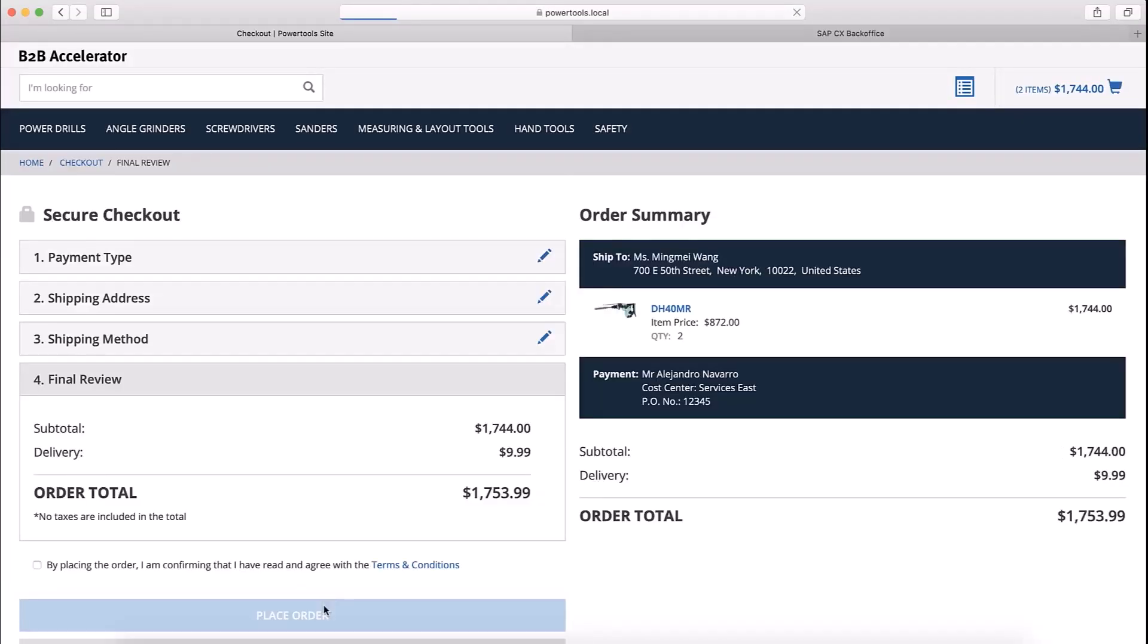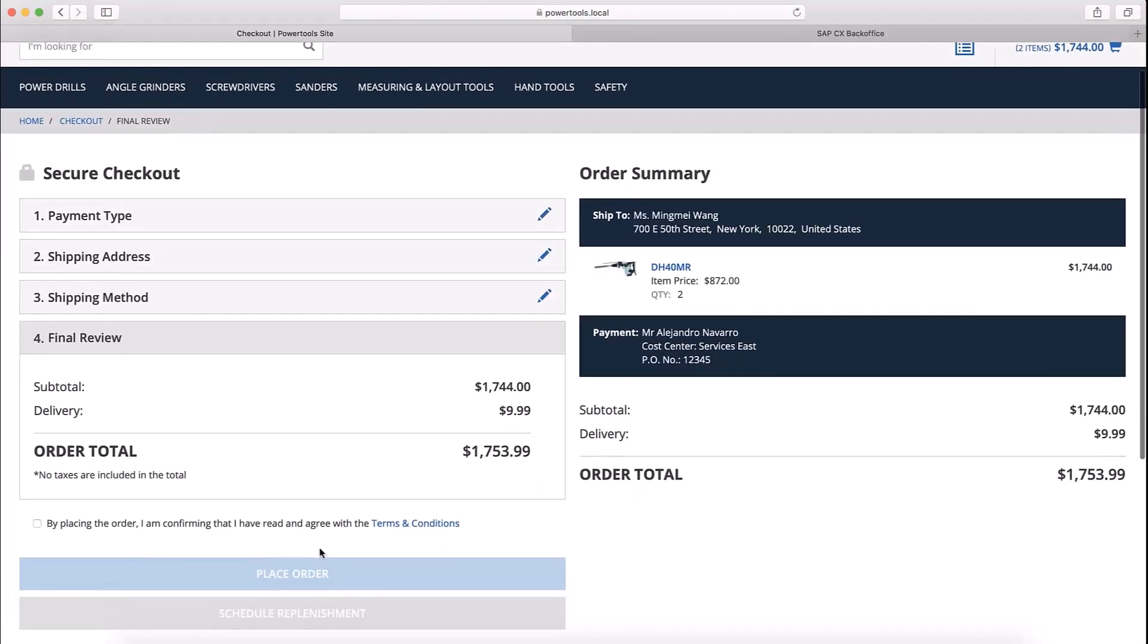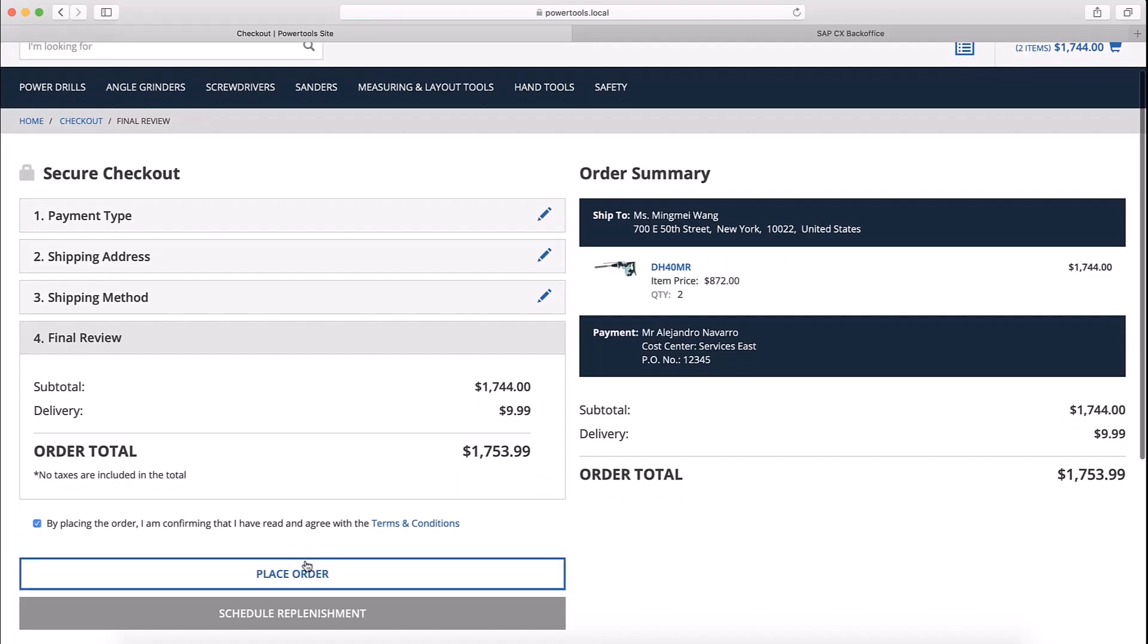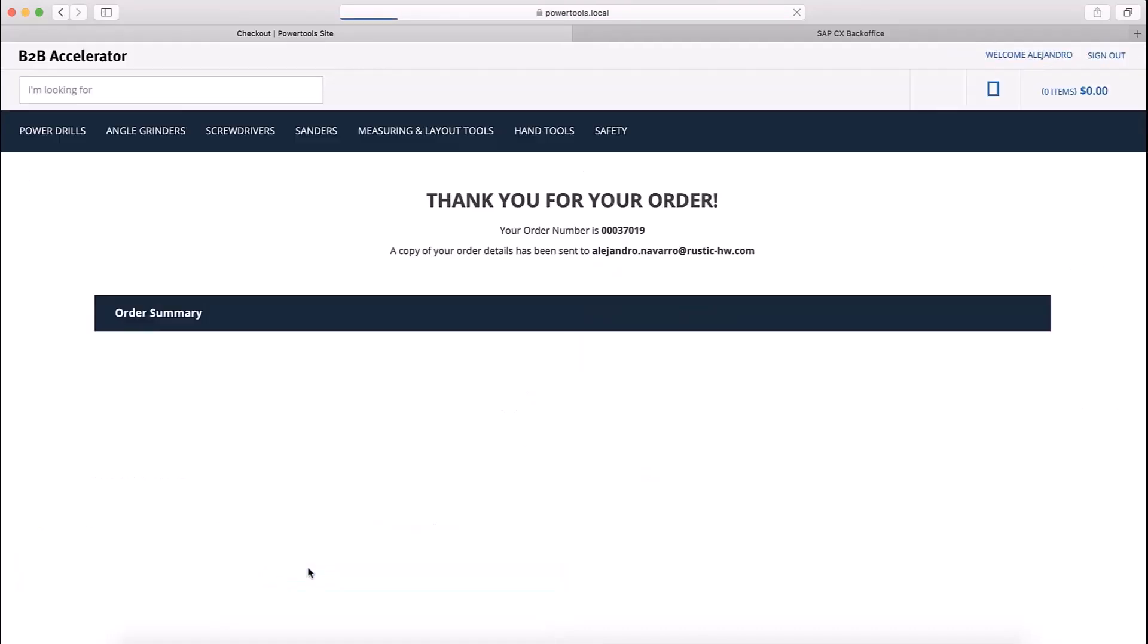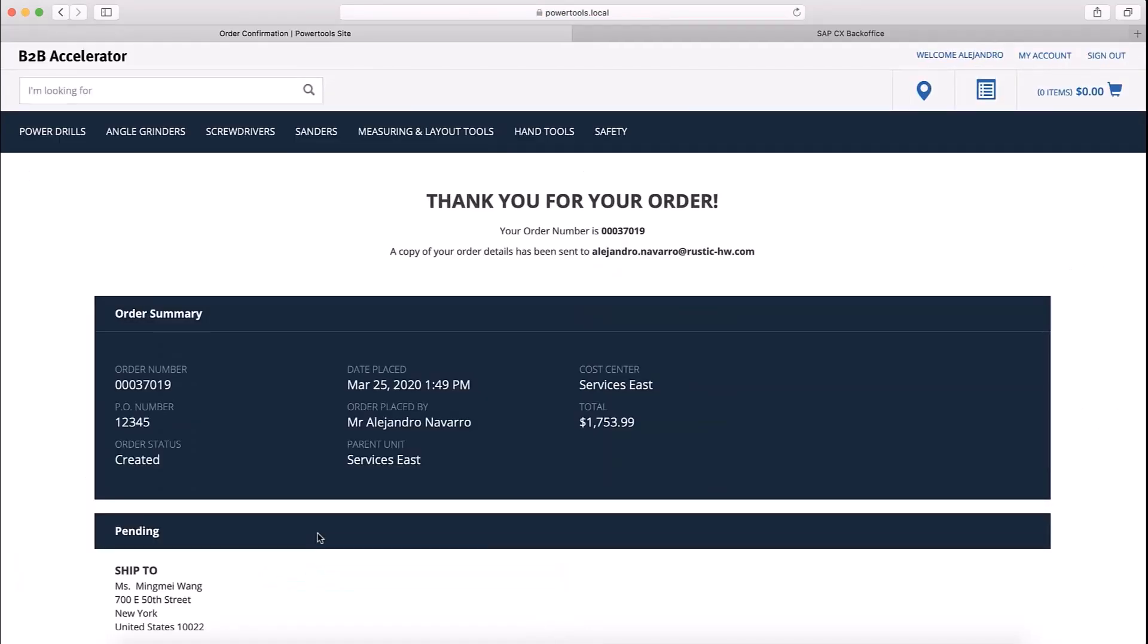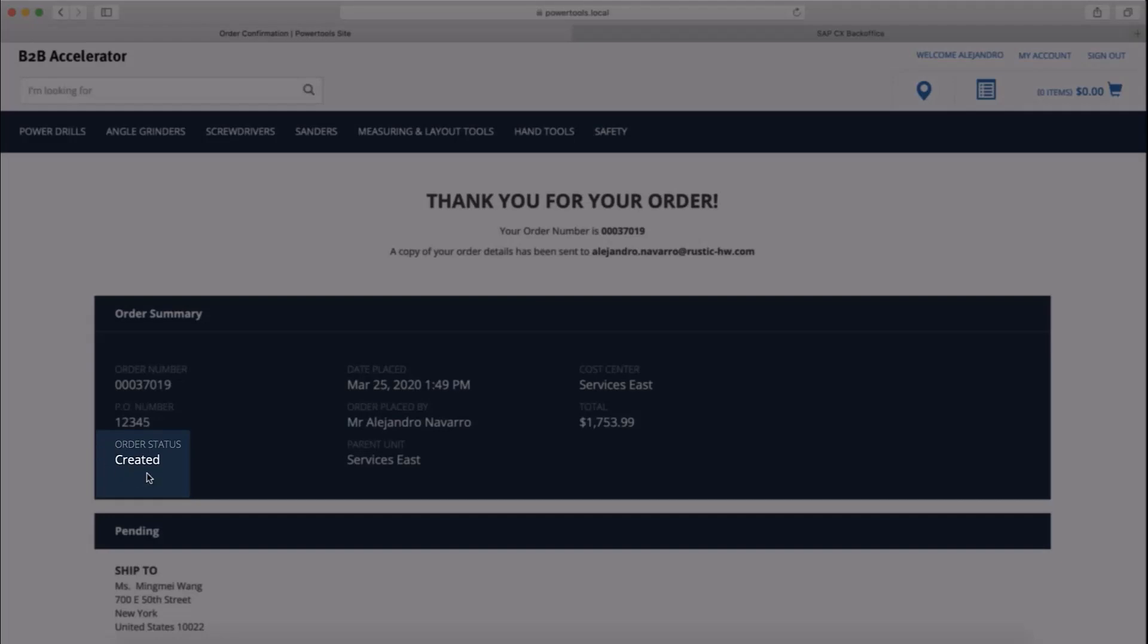I will continue the checkout process and place my order. My order has been placed. Notice that my order status is created.